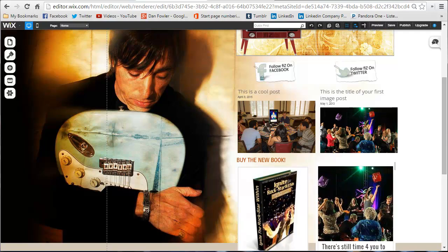Thank you. I'm Dan Fowler, Redwood Productions and the Imagination Institute. Hopefully you'll have great fun editing your Wix site.